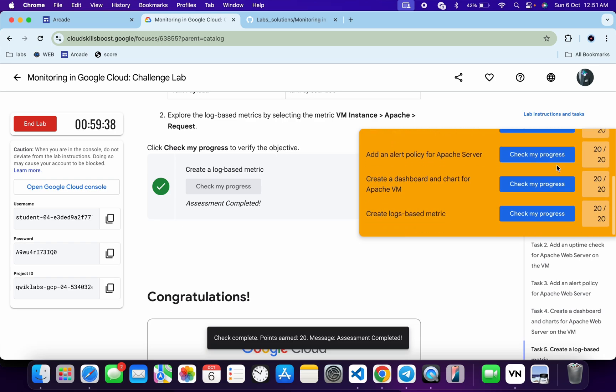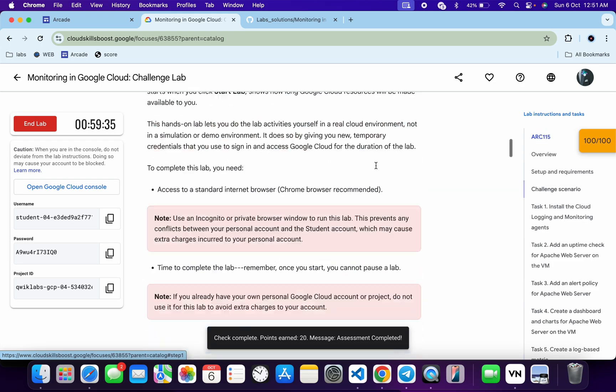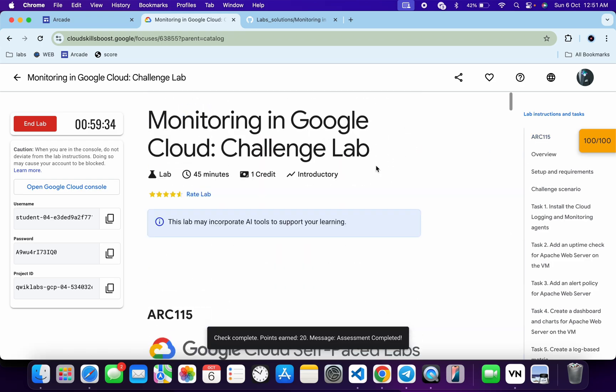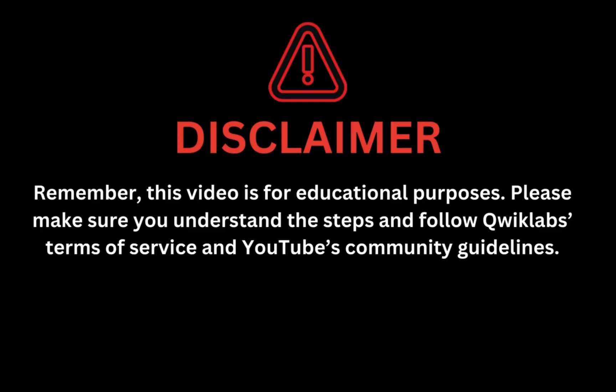And as you can see, it's done. That's how we complete this lab. If you still have any doubts, please let me know in the comment section. Thanks for watching and have a good day. Remember, this video is for educational purposes — please make sure you understand each step and follow the Qwiklabs terms and services and YouTube community guidelines.